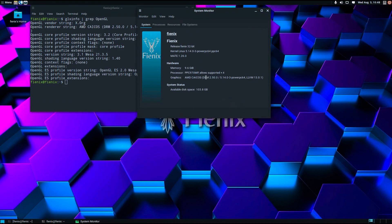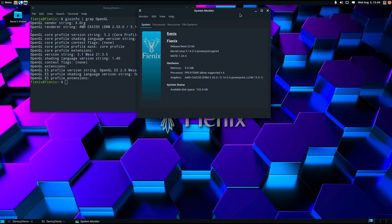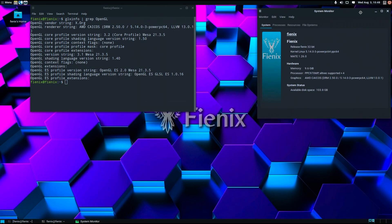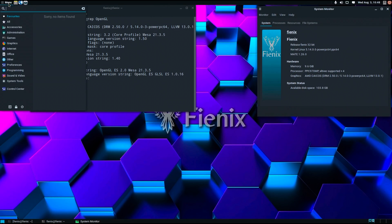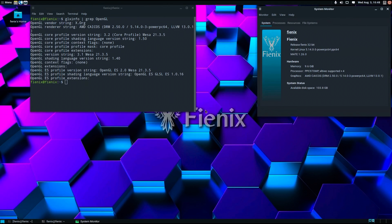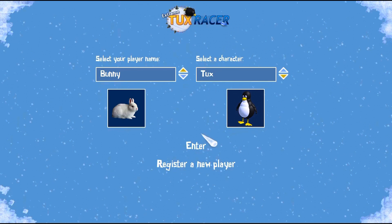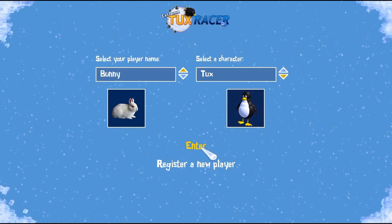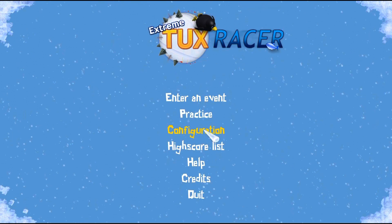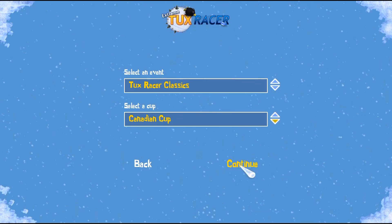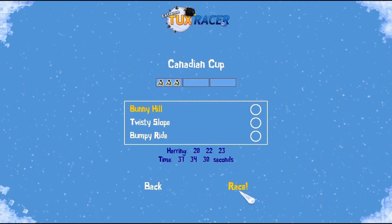Finally I'm going to open the game that the NVIDIA card was not able to render very well with the Nouveau driver, Extreme Tux Racer. And you'll see that the Radeon card does a much better job with rendering this game on Linux.